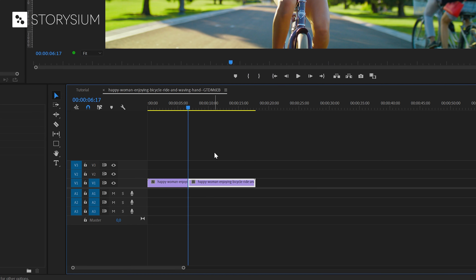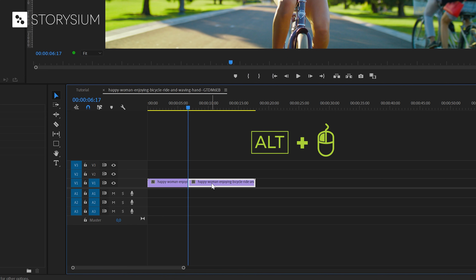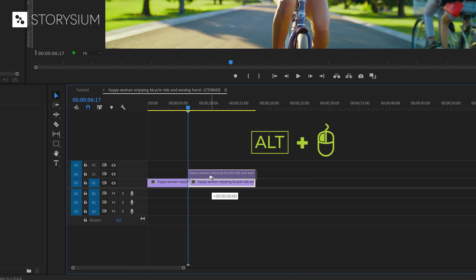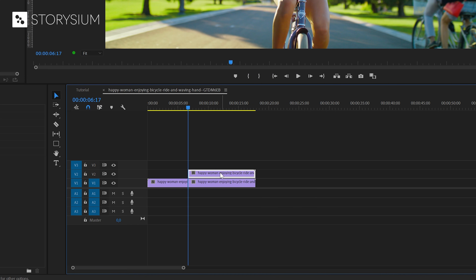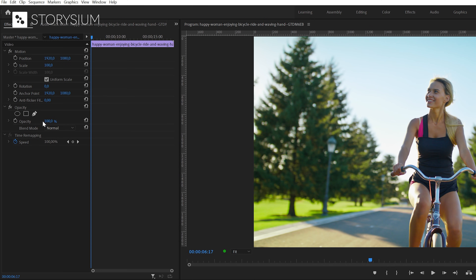This option will freeze the rest of the video at the current frame. Next I will duplicate the second part by holding the Alt key combined with the left mouse button and then drag the video one track up. For the next step make sure you've got the top layer selected and then head over to the Effects Control panel. In the opacity section we're going to click on the pen icon, which is also known as the free draw Bezier tool.